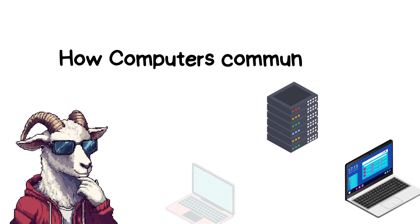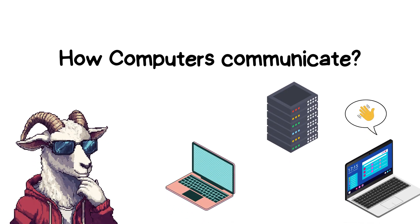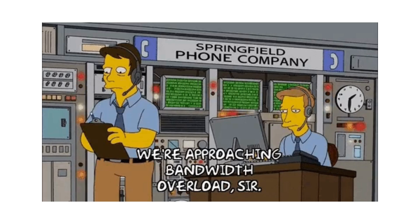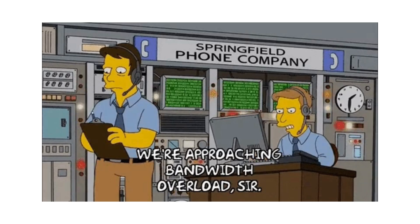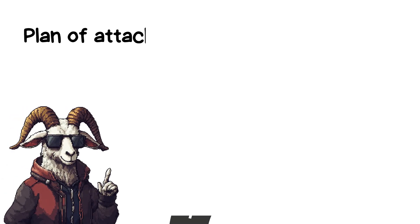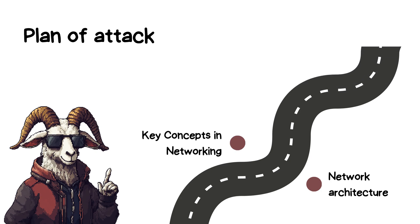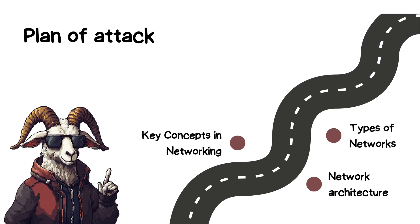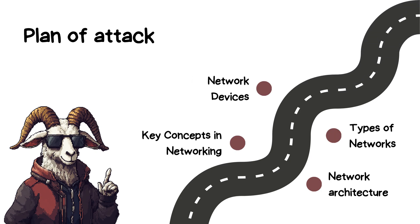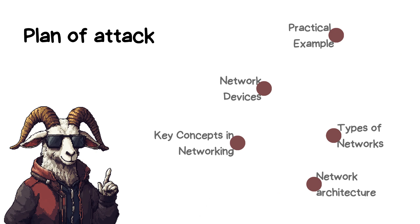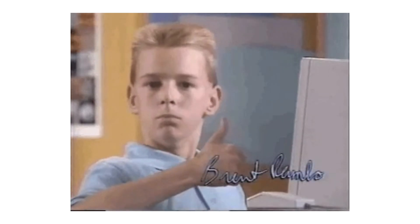Have you ever asked yourself how computers actually communicate? Well, in this video, you're going to find out. We'll explore the basics of computer networks, how they work, and how they enable all the digital interactions we rely on every day, from the key concepts and different types of networks to the essential devices that keep them running. By the end of this video, you'll have a solid understanding of how computers talk to each other.